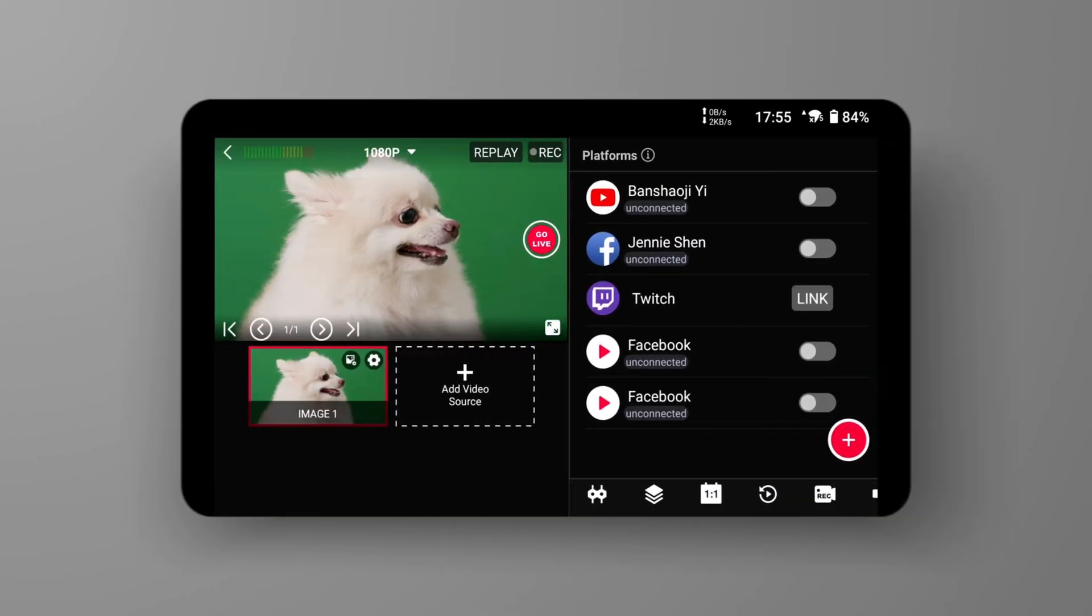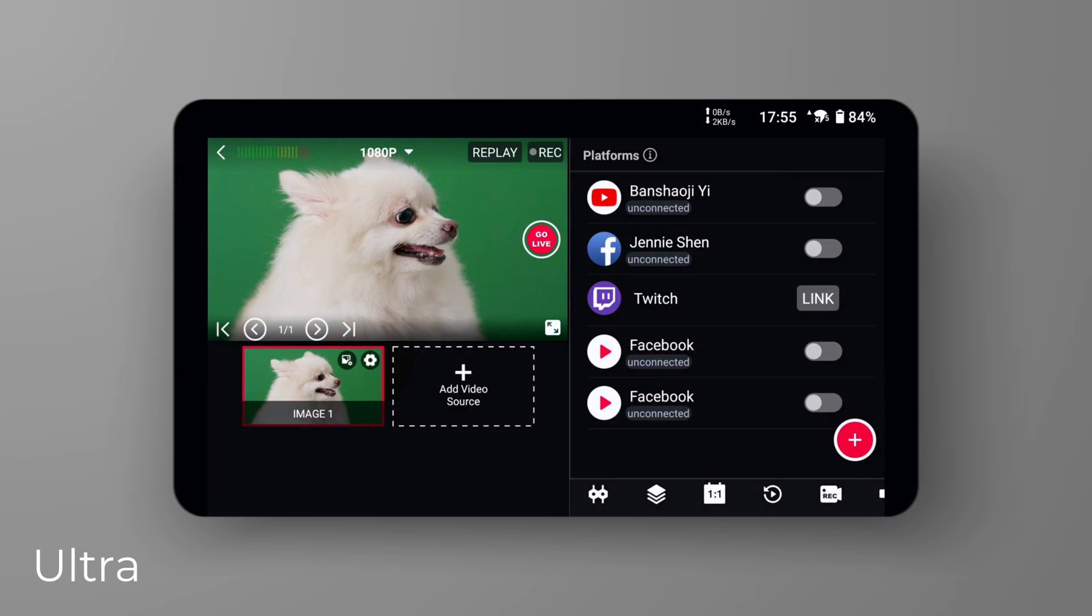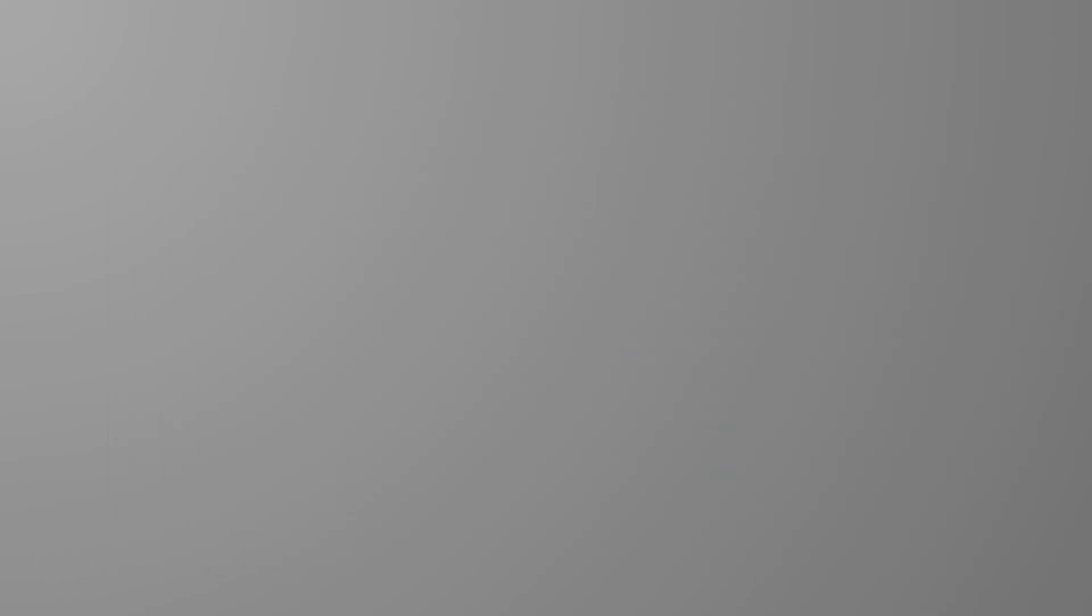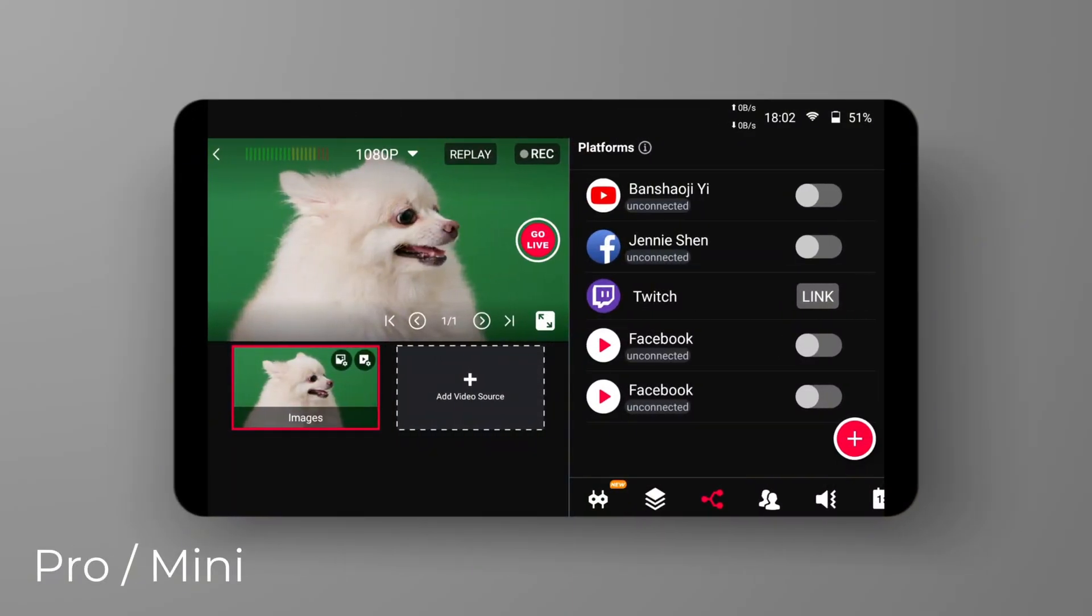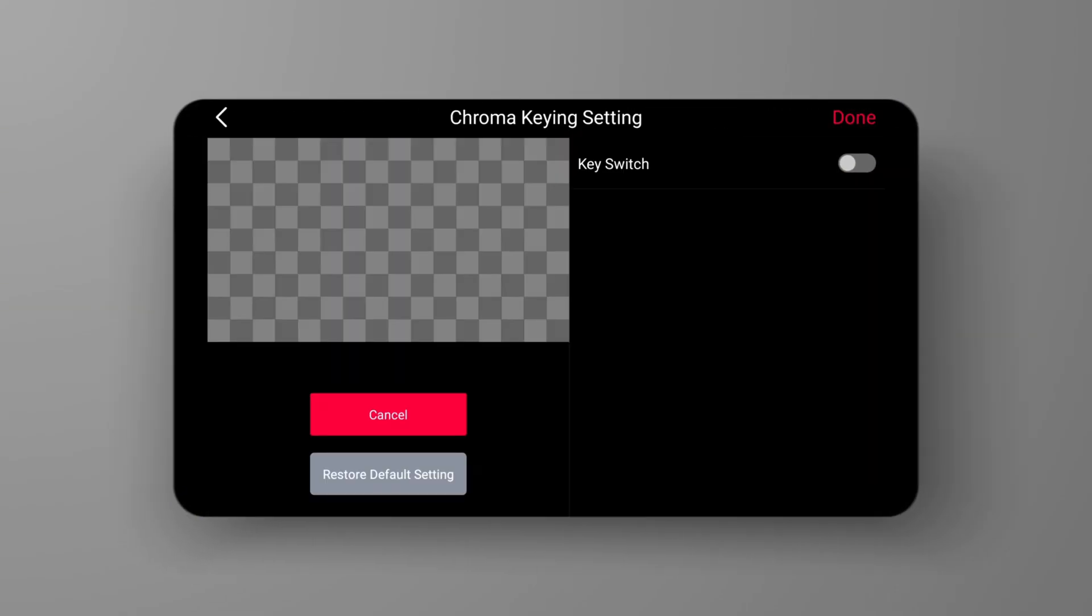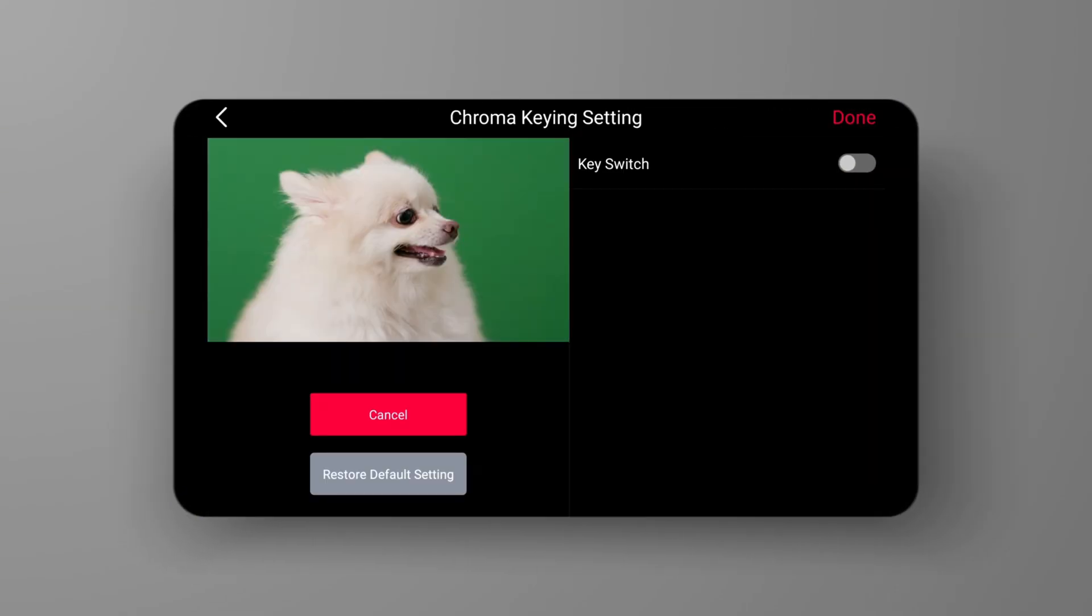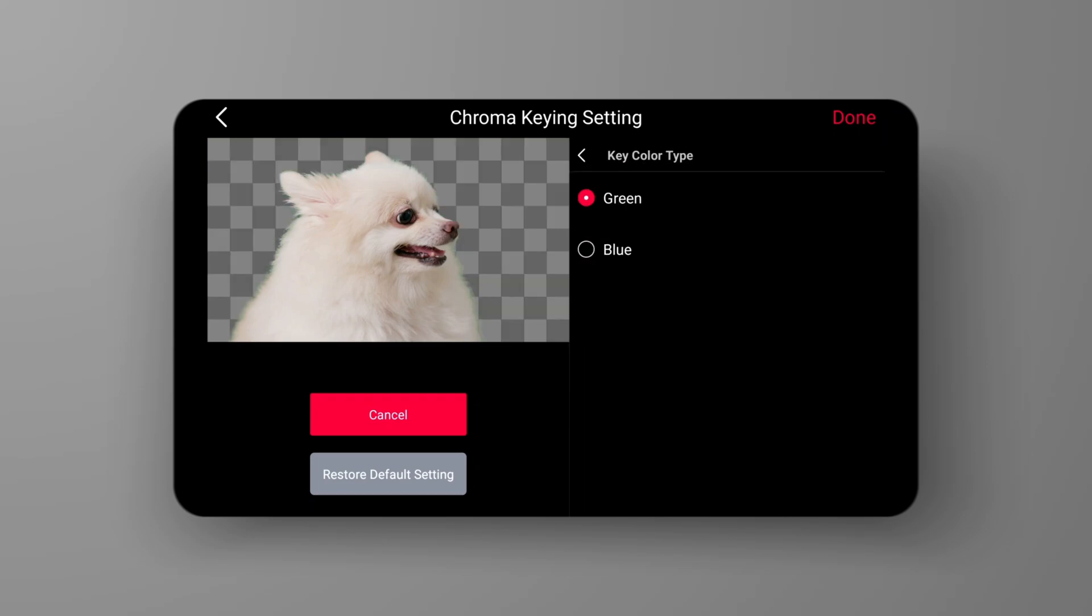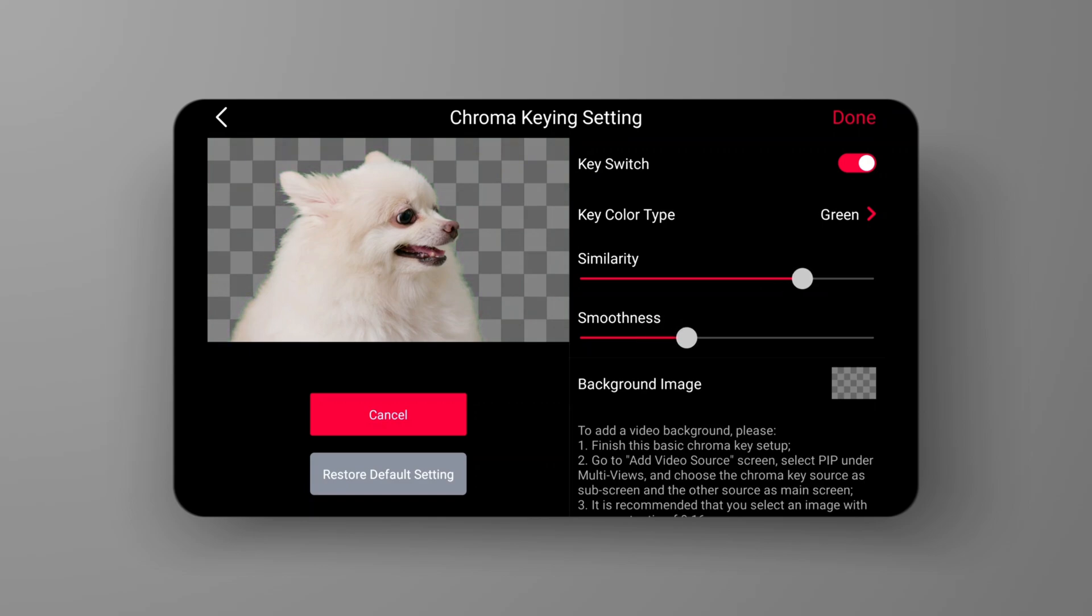In the main interface of the Ultra, we can see a small gear icon in the upper right corner of each video source in the lower left corner. In the same position, the Pro and Mini have a play button with a small gear icon. By clicking this icon, we can access the chroma key option. Let's enable this feature. In the Key Color Type section, adjust the selection based on the color of your backdrop. By sliding the Similarity slider, you can easily remove the green screen and achieve a transparent background.